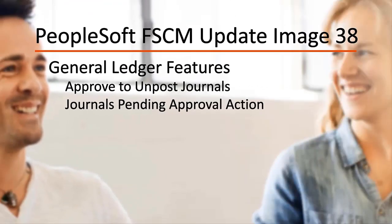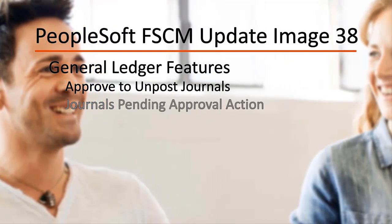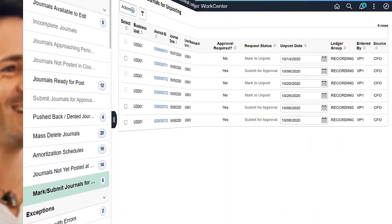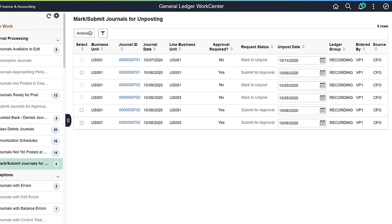General Ledger features include Approve to Unpost Journals and Journals Pending Approval action. General Ledger enhances the Approval Workflow feature to approve journals that need to be unposted, which is similar to approving journal posting.